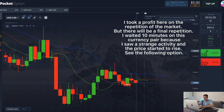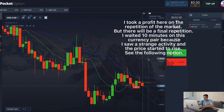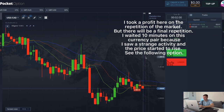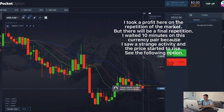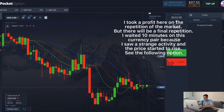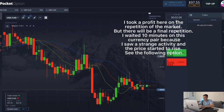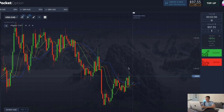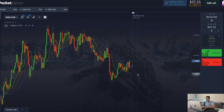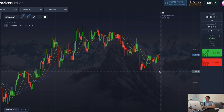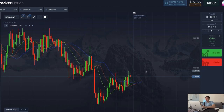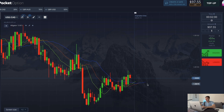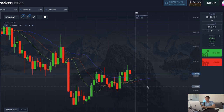In this deal I take profit too — not bad — but it's time to look for the following signals. The market reversal with the alligator: all the lines crossed each other, so I open an option up.